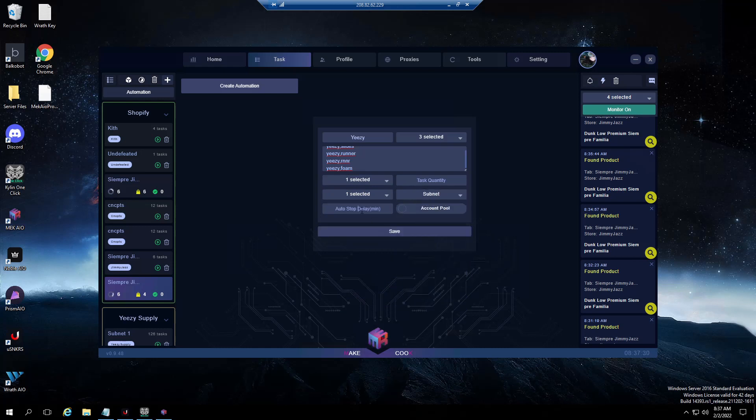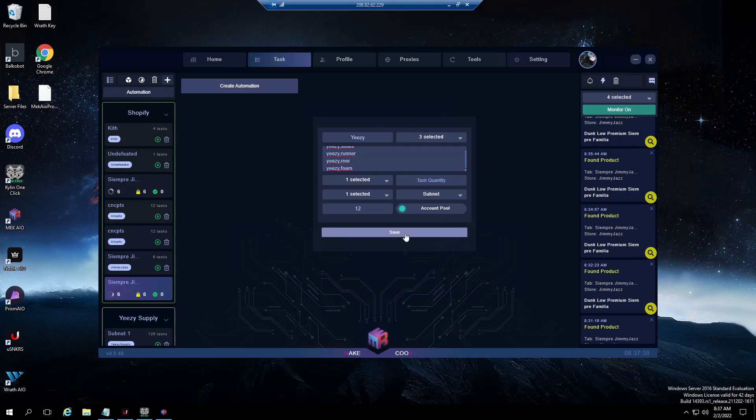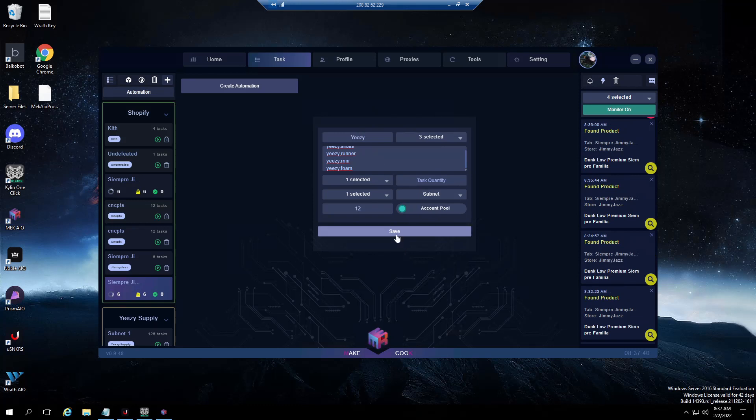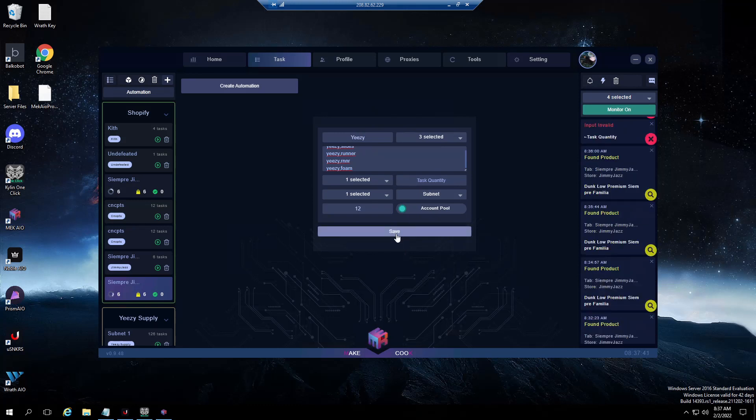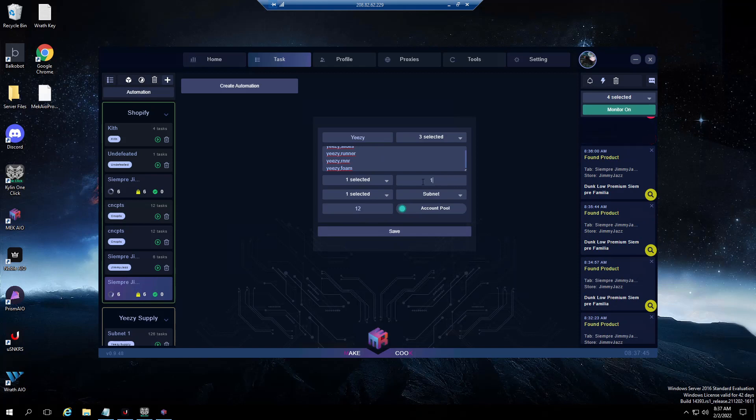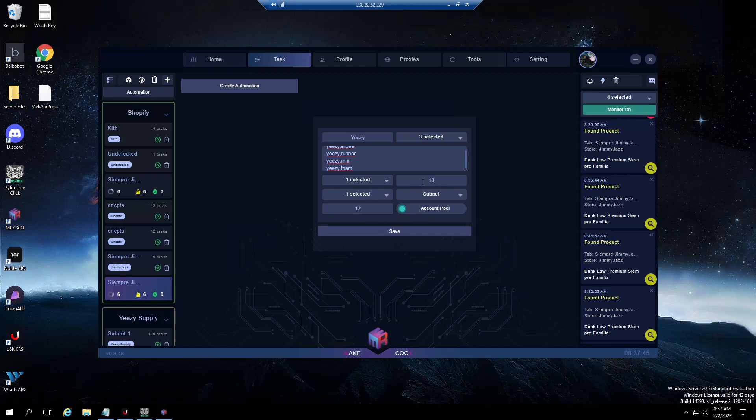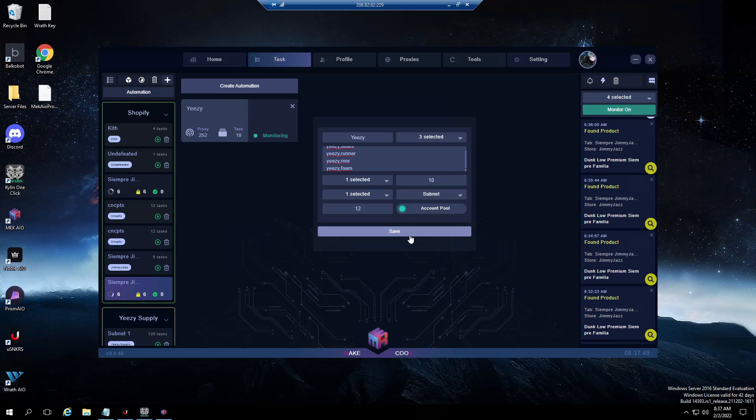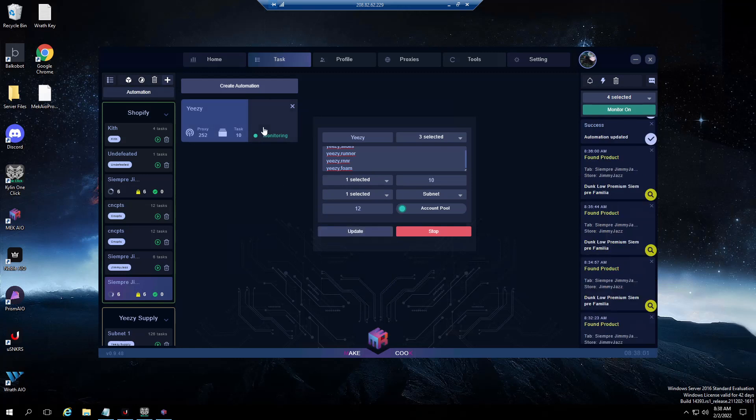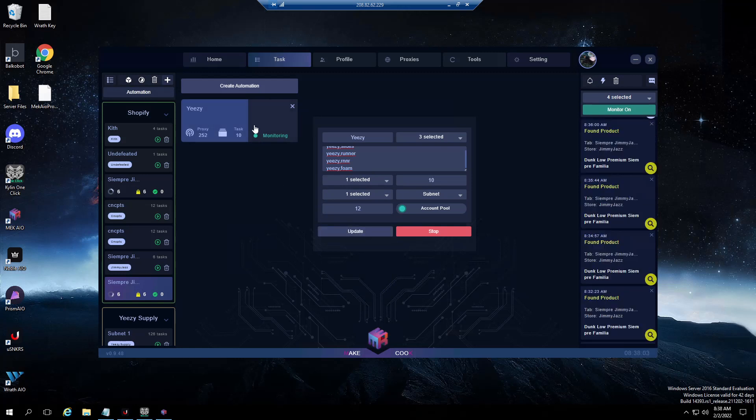You can choose your profiles as well, your proxies, how long you want to run for, and then your account pool for your site. Concepts you need to log in, then you just click save, choose quantity. Once you click quantity, there it is right there, it's monitoring already for you. Then if you need to update it you'll click it, you'll click update, you'll make any changes you need to make, and then you'll just click update and it'll update the task group.